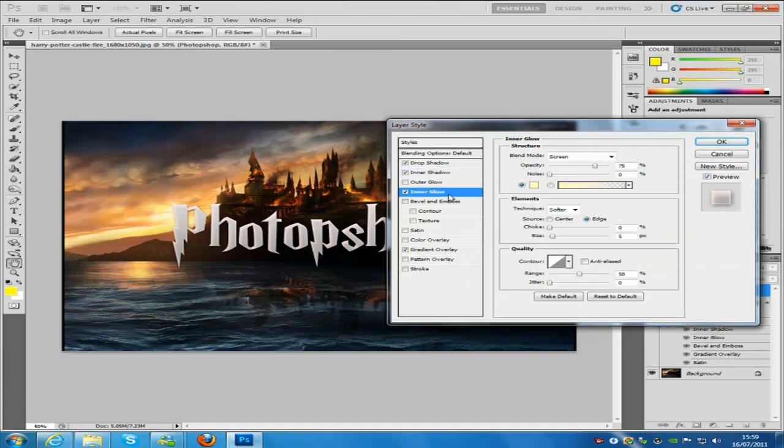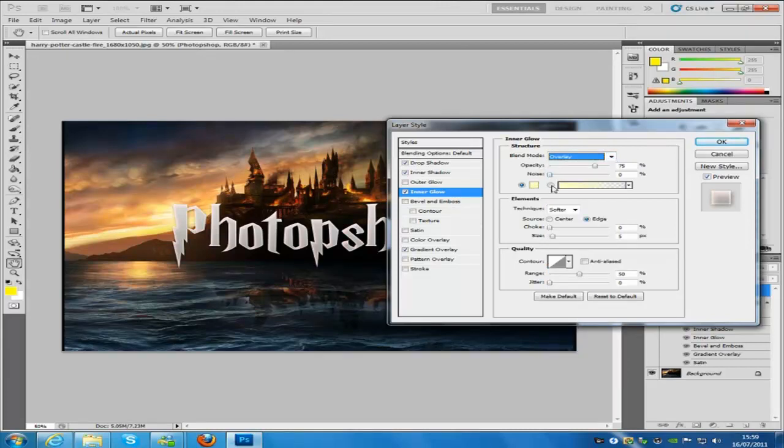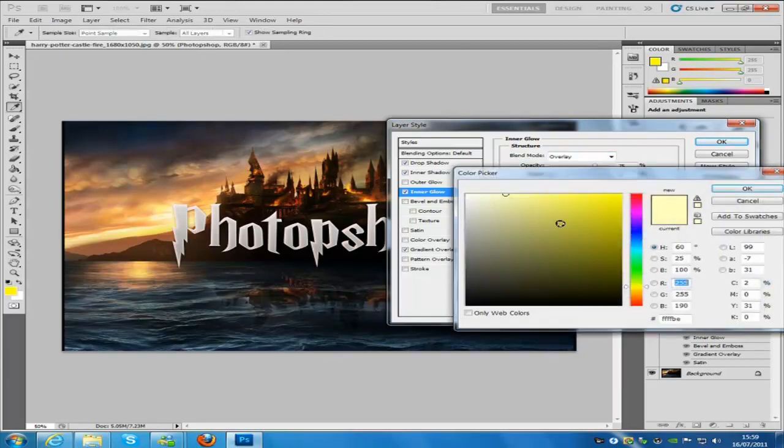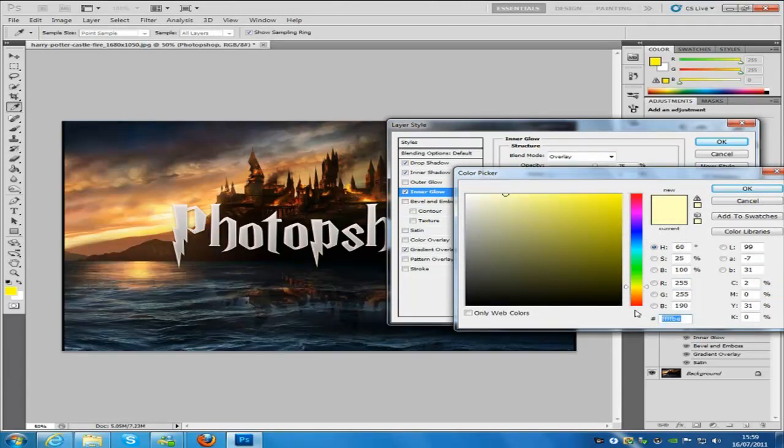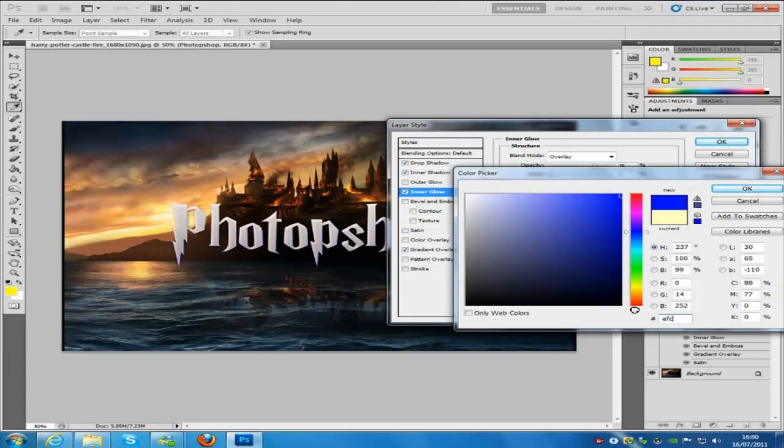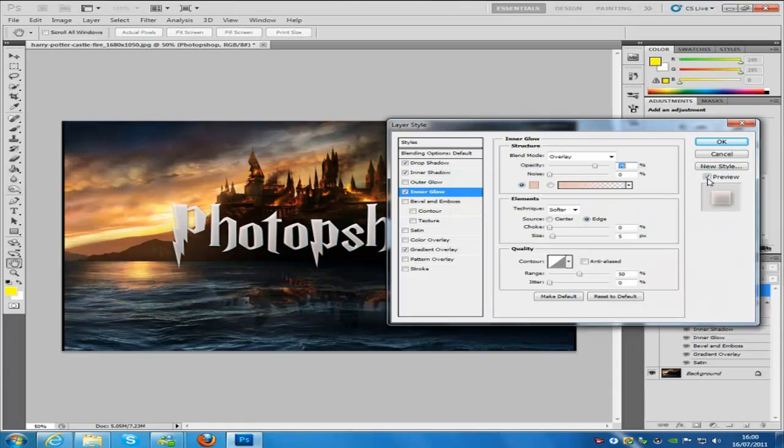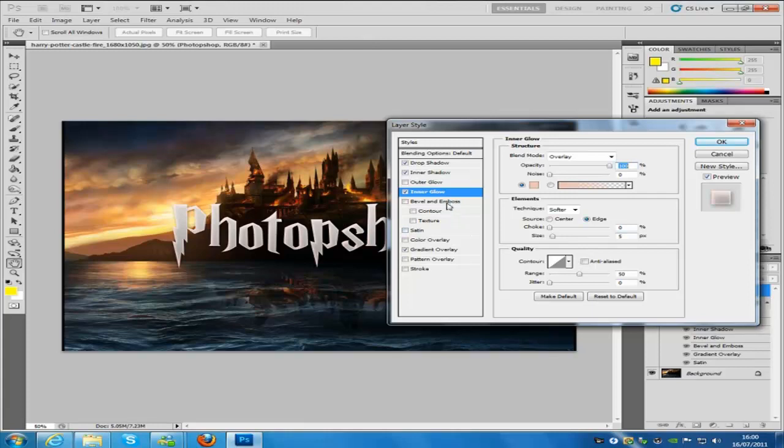Now we're going to go to inner glow. We're going to put the blend mode to overlay. We're going to change the color to EFC1B5. Click OK on that one. Put the opacity to 100% on that, and keep the size to 5.